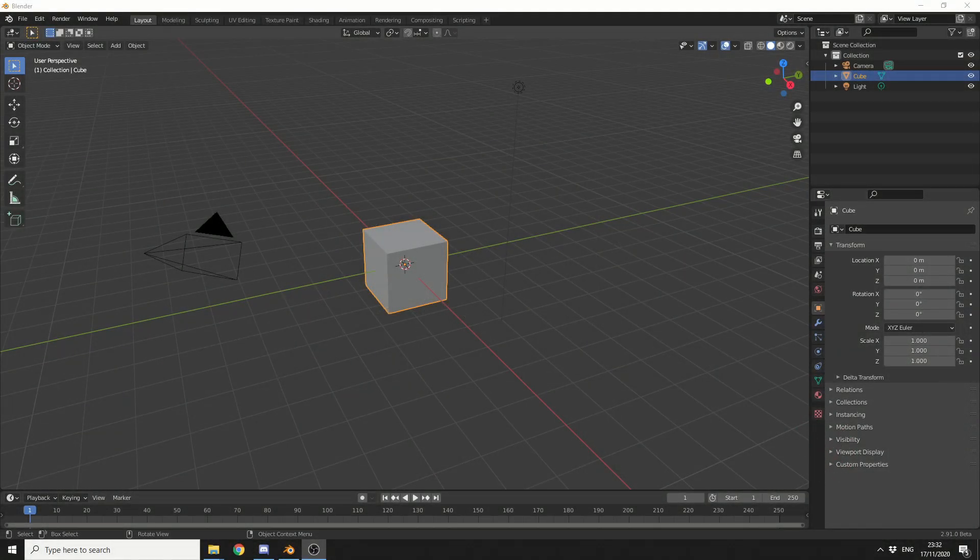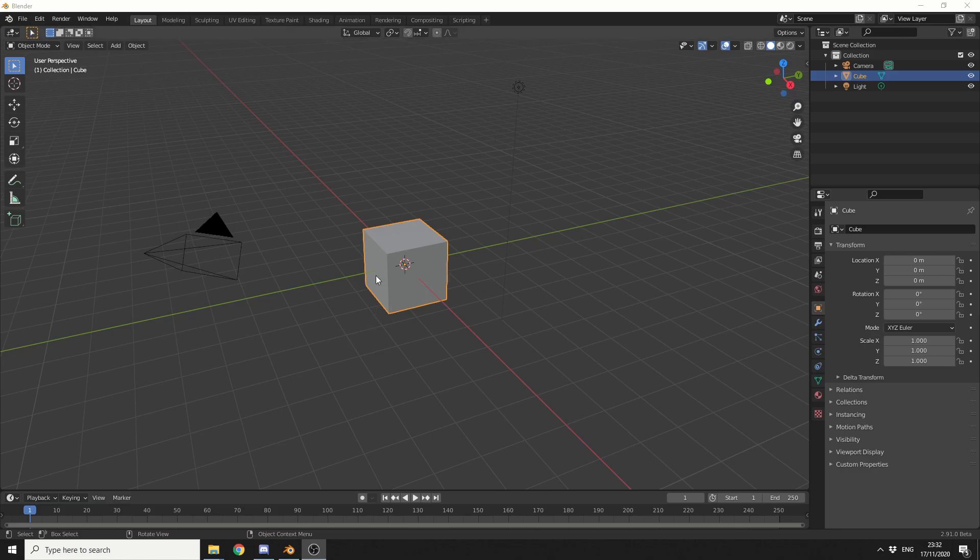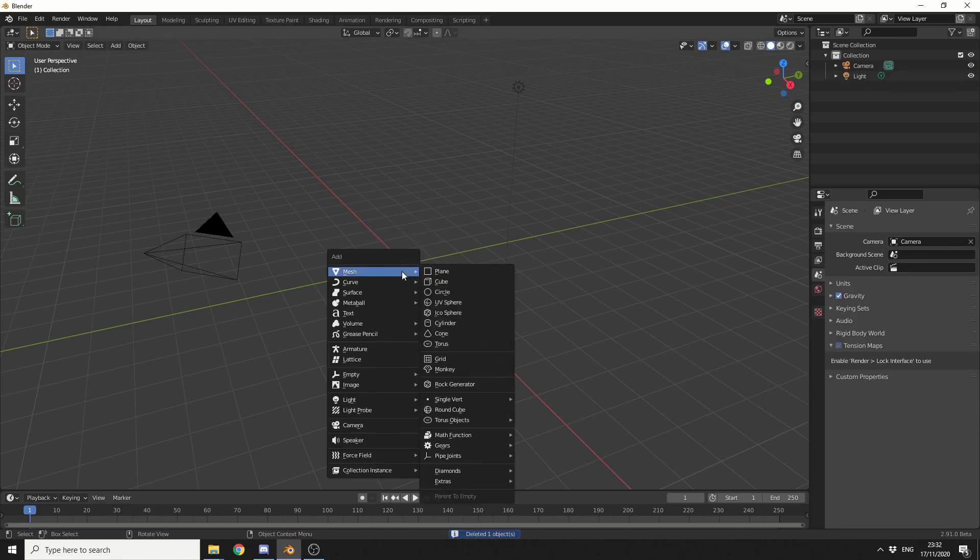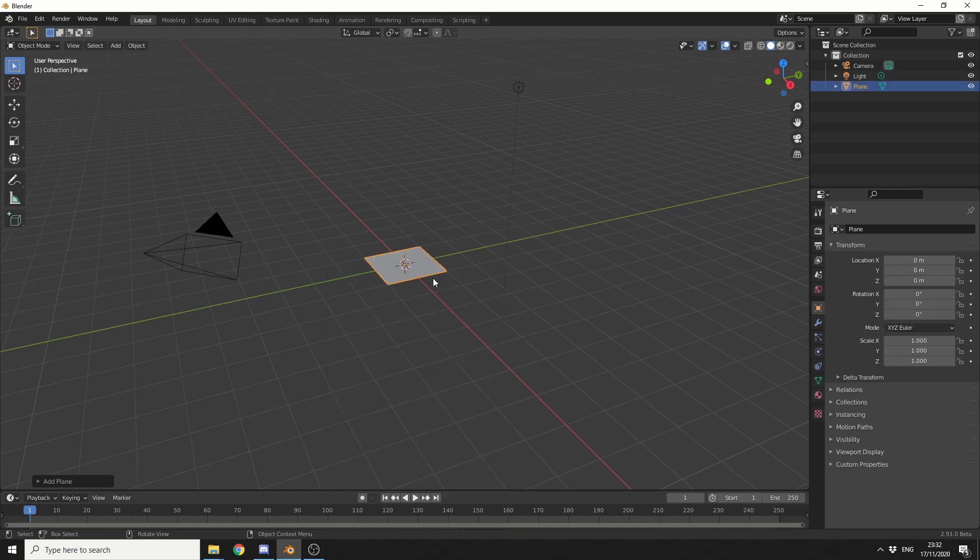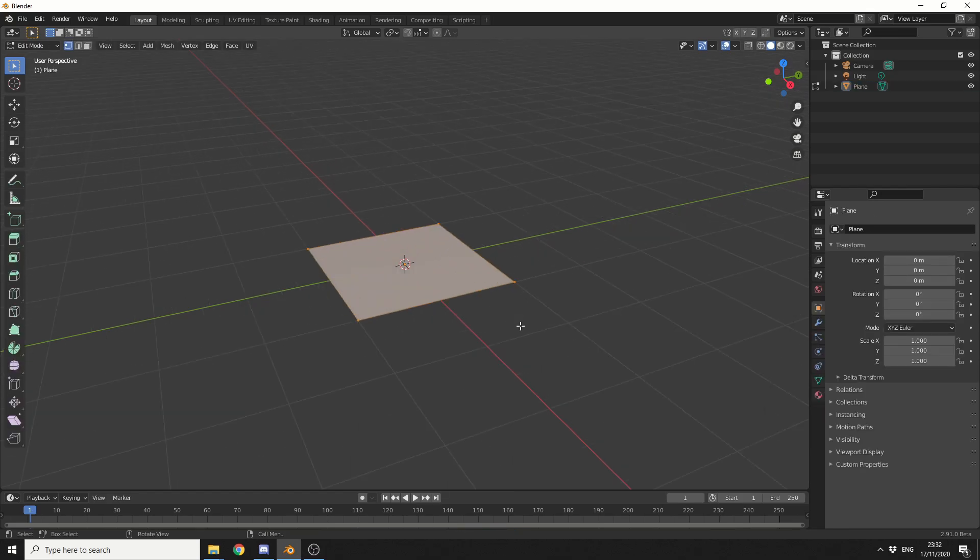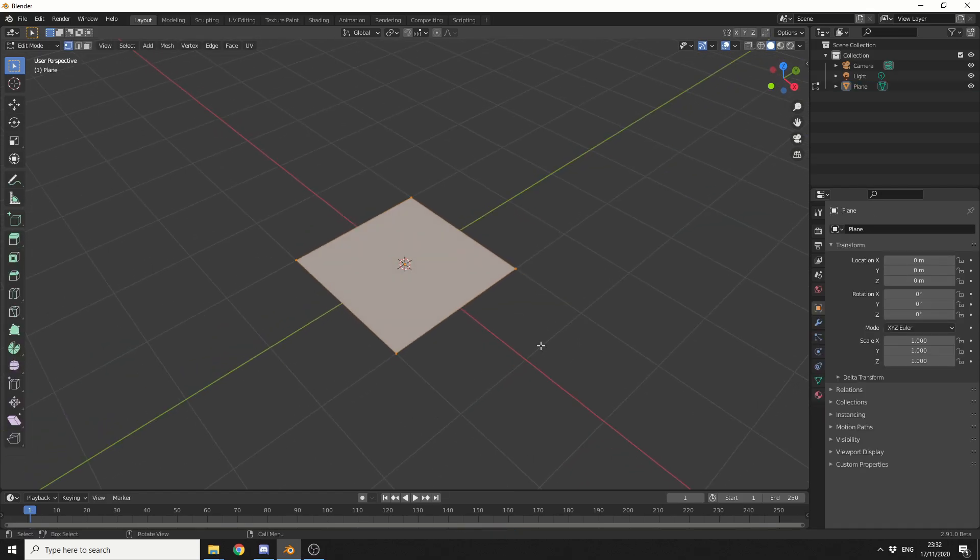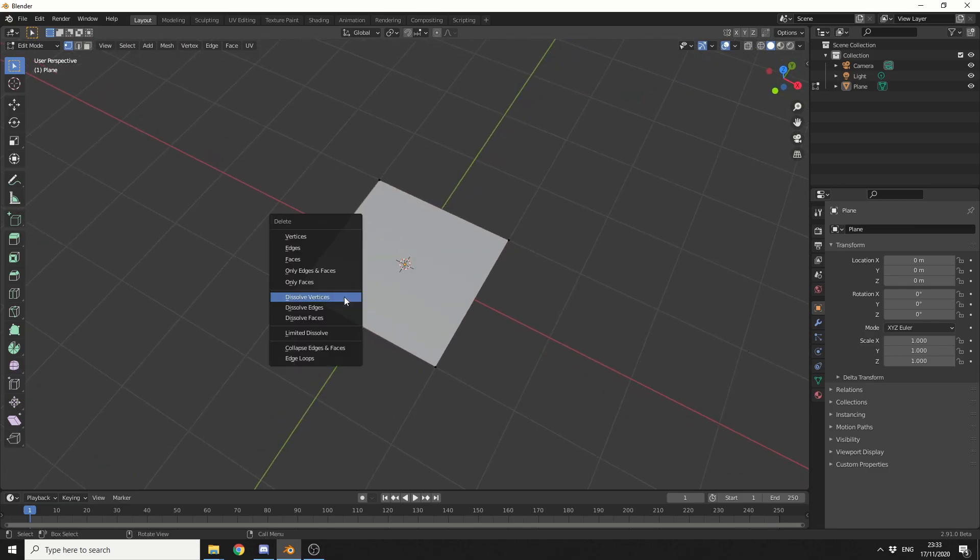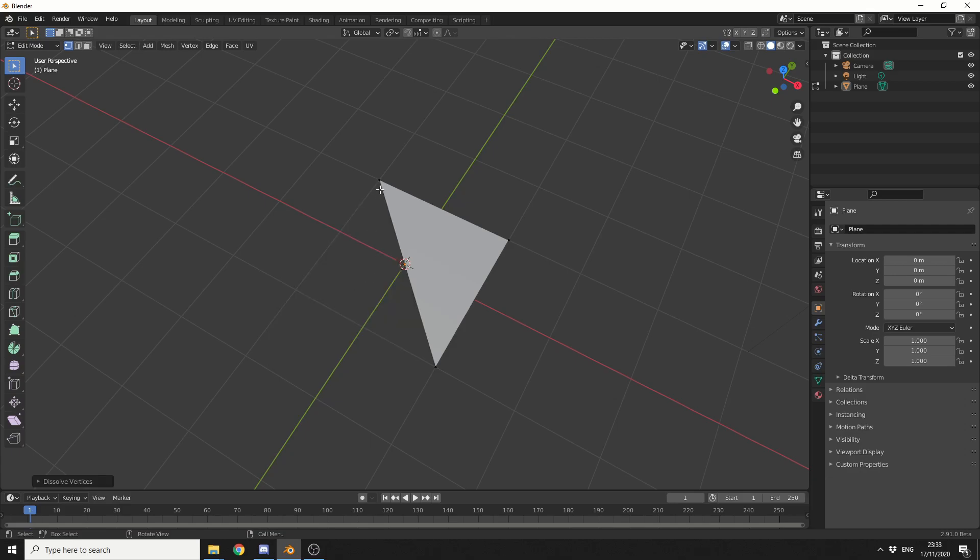So we'll pretty much replicate this. In traditional fashion, let's delete the default cube. I'll press Shift and A, and I'm going to add in a plane. I'll then tab into edit mode, press 1 to select points, and select one point on the edge. I'll press Delete, and I'll dissolve the vertices, and that gives me a nice triangle.